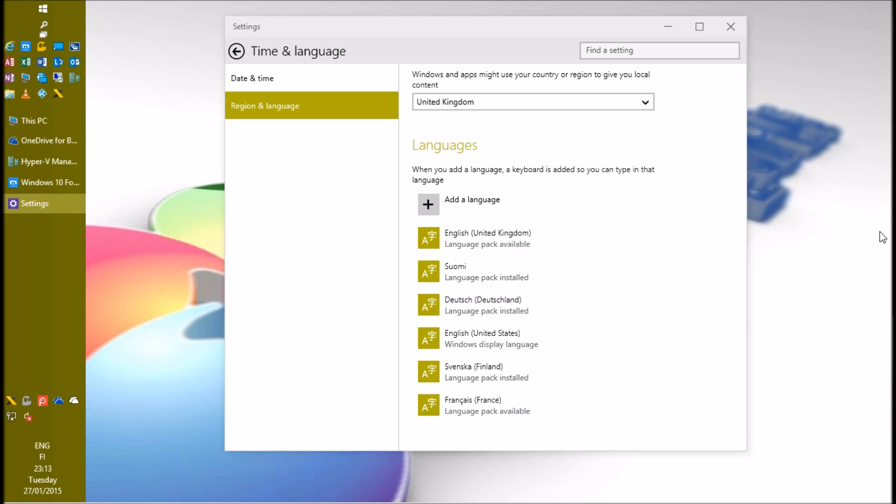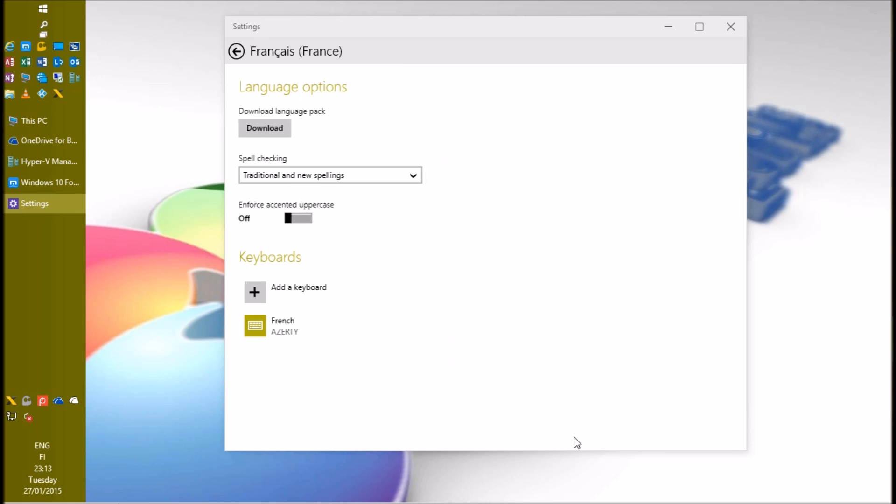When you have added the languages you need, it's time to install the language packs. Select a language, click options, click download.